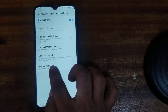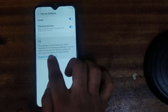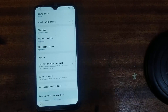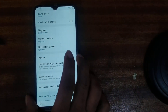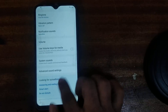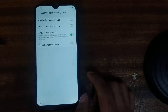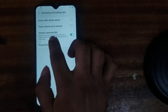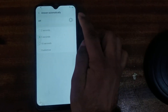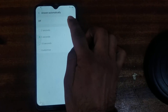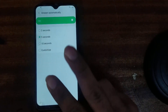Go to keyboard layout and feedback, then key tap feedback. Sound and vibration. Then go next to answering and ending calls. Press on answer automatically — if it is there, switch it off. Then go and turn on. Use two fingers like that.